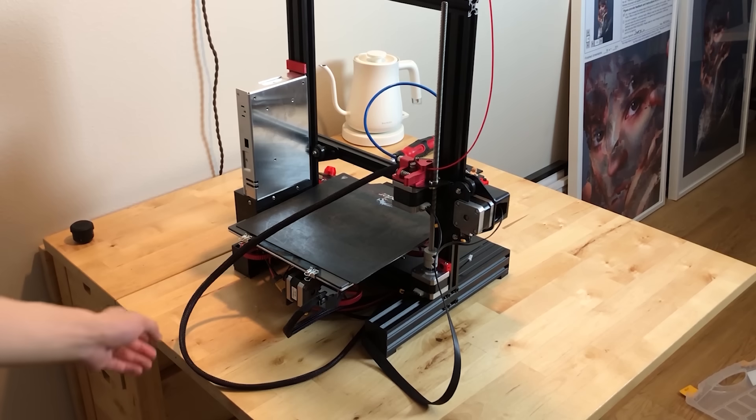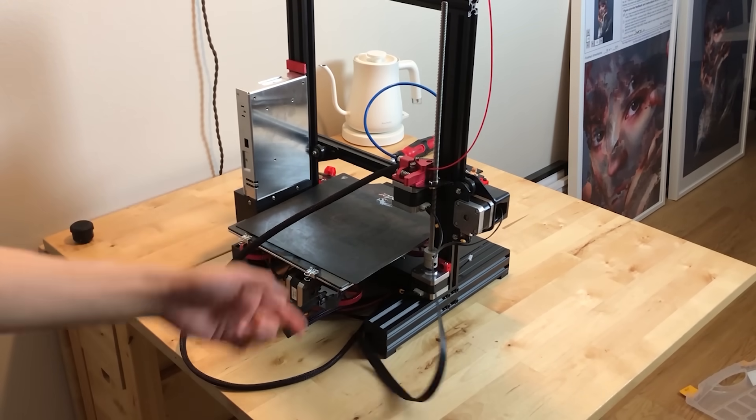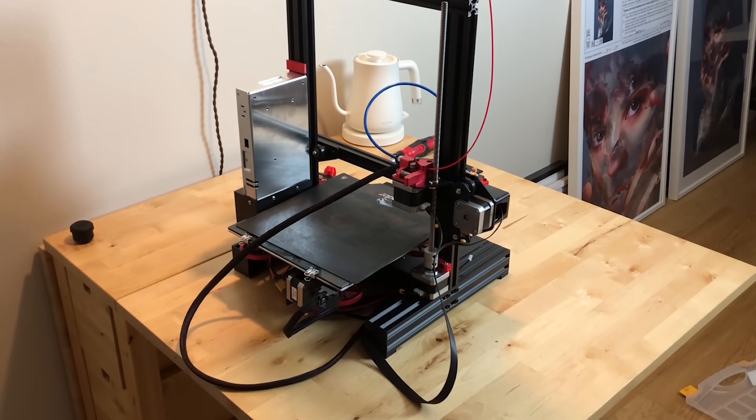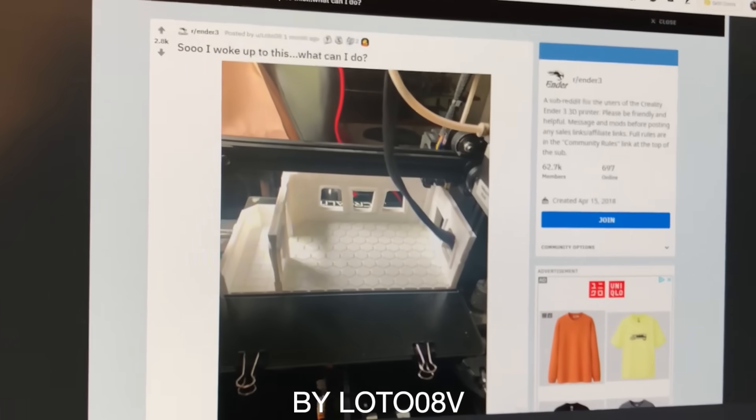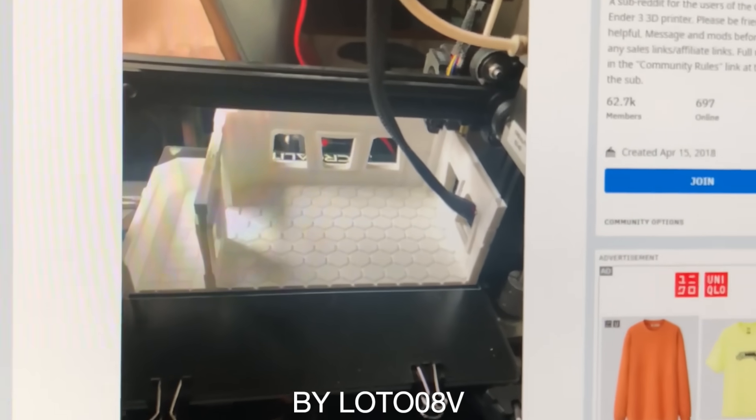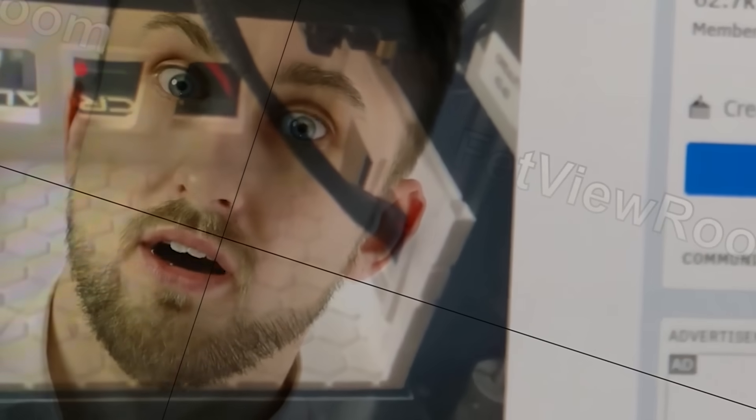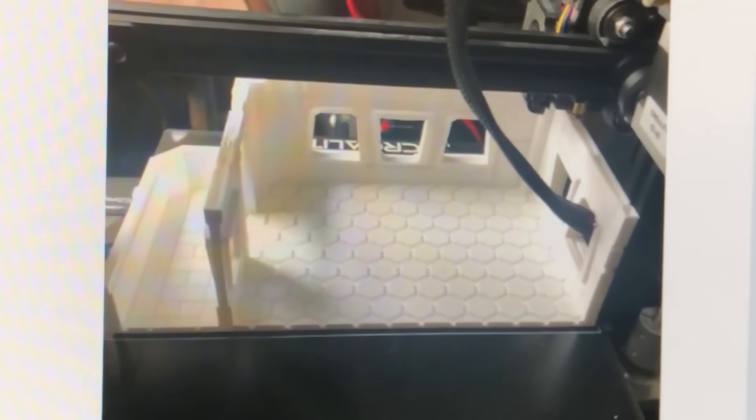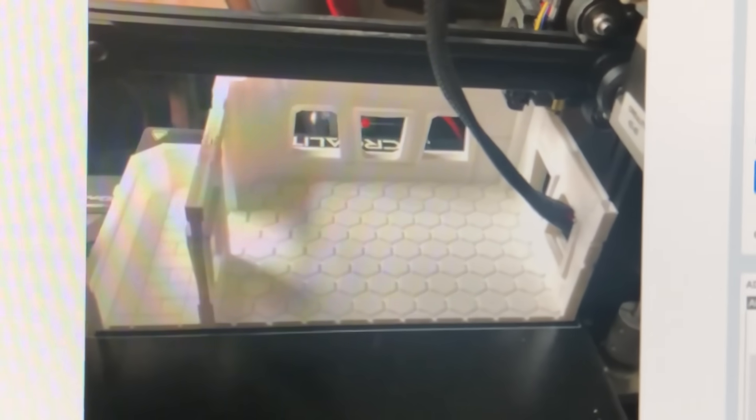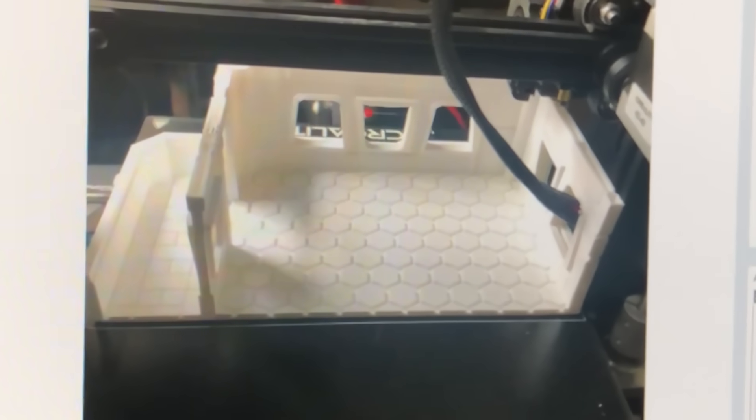So I was initially not going to do anything about these droopy cables back here, and then I saw this photo on Reddit. Yeah, this guy's cable got stuck in his print, that is so messed up. So I had to do something about these cables.